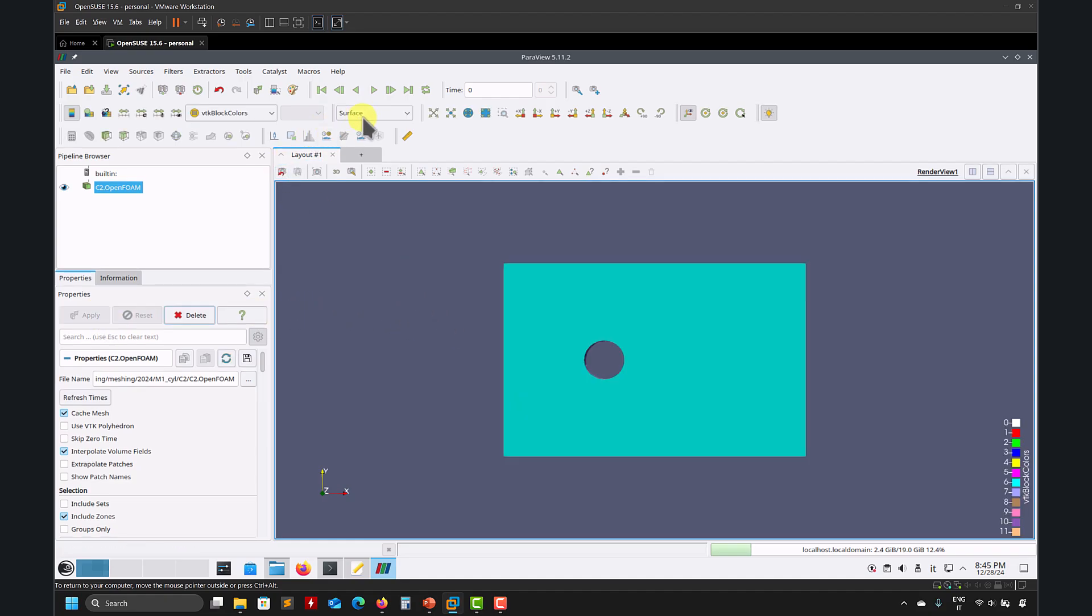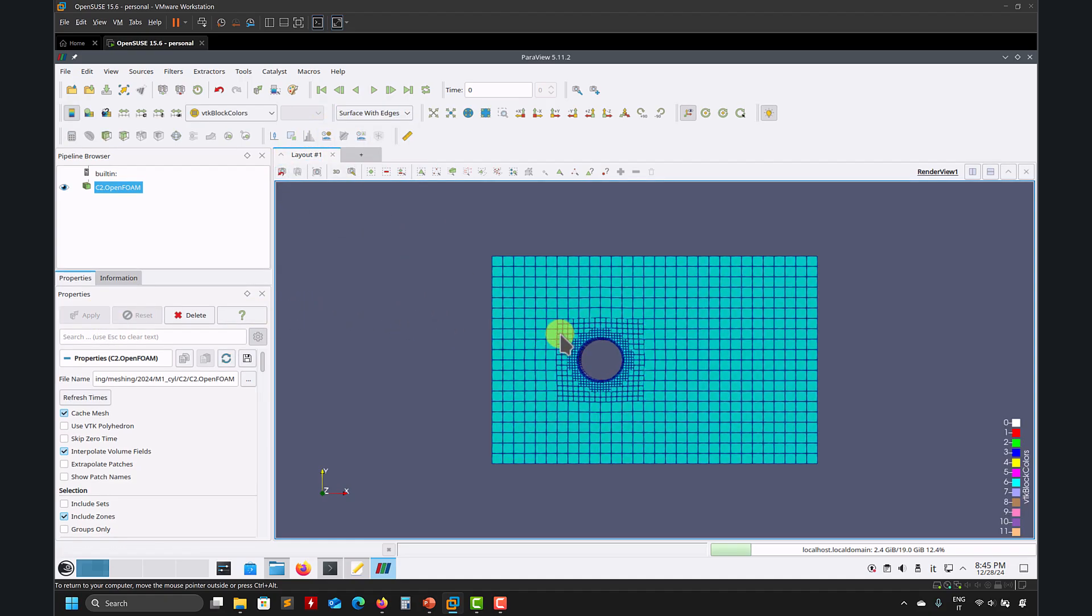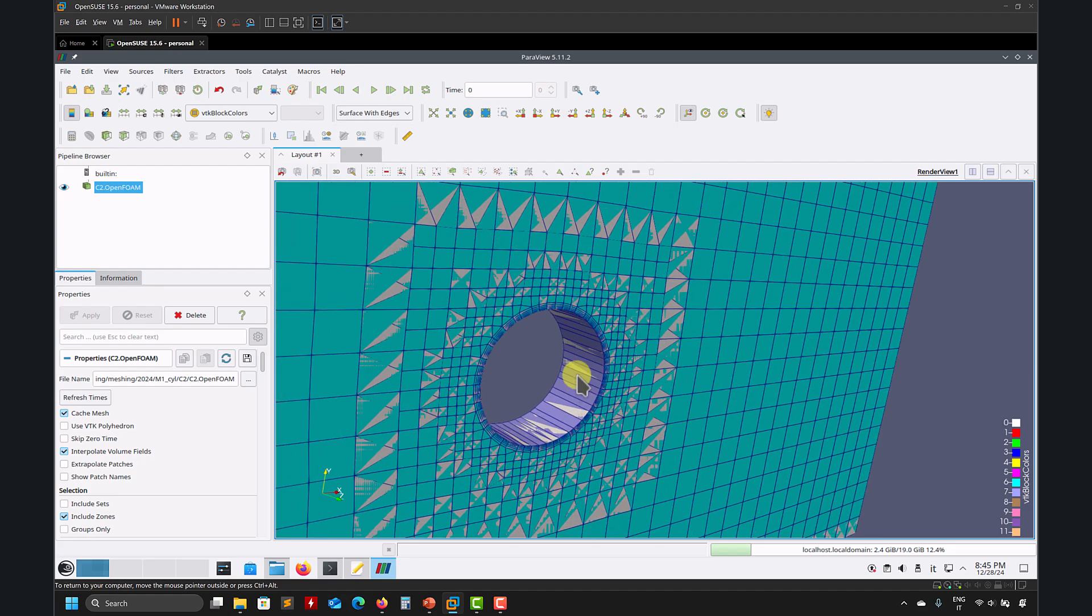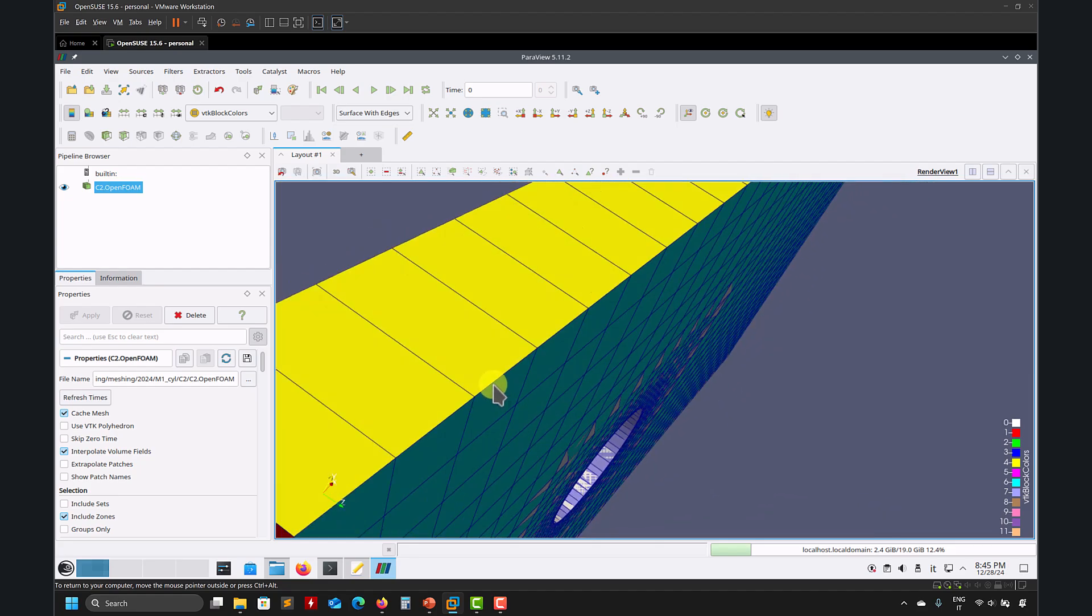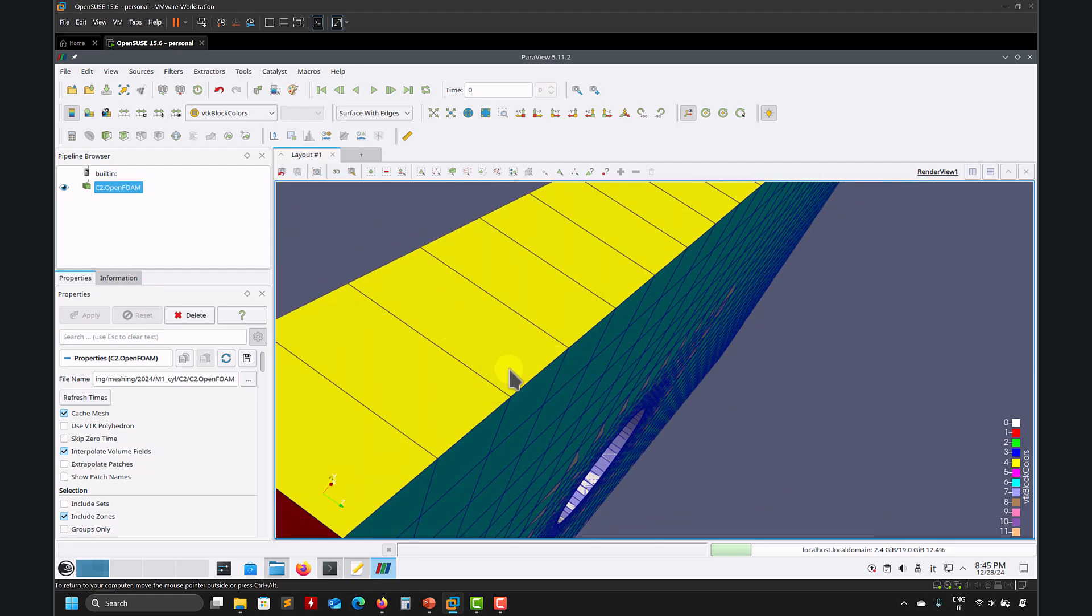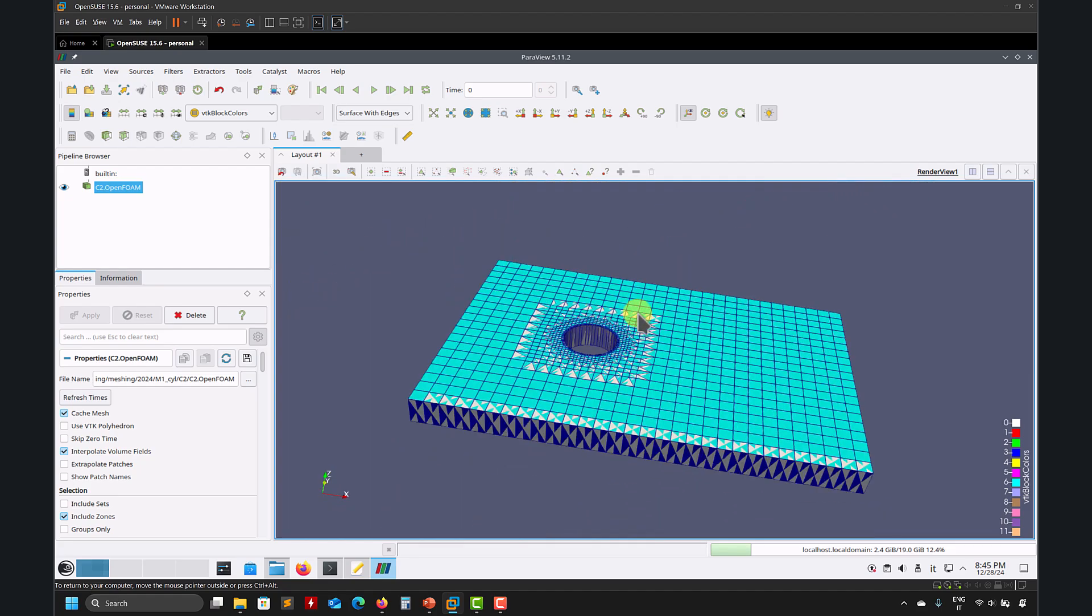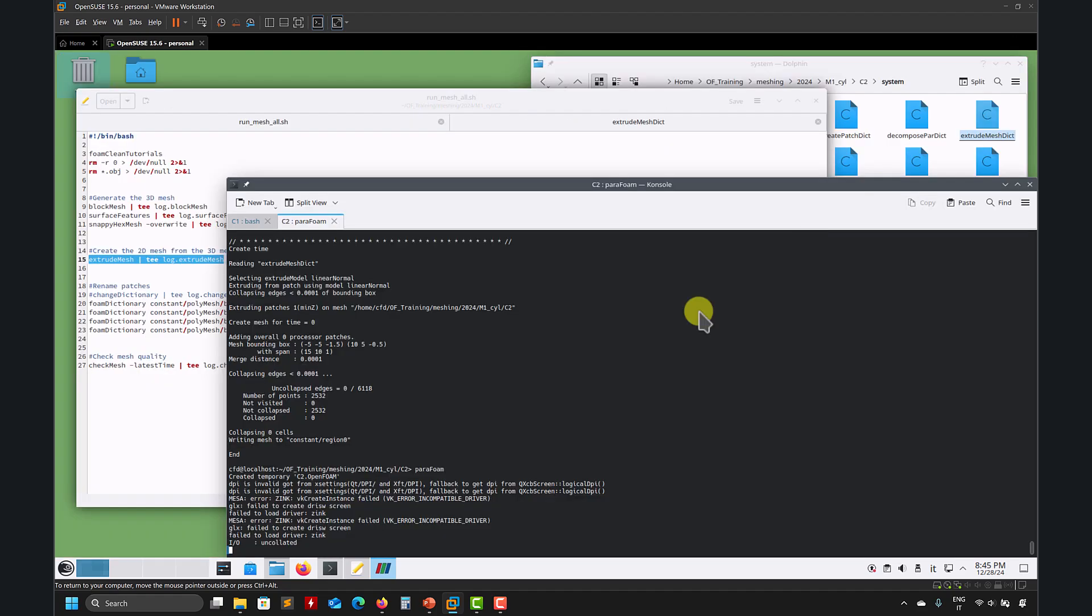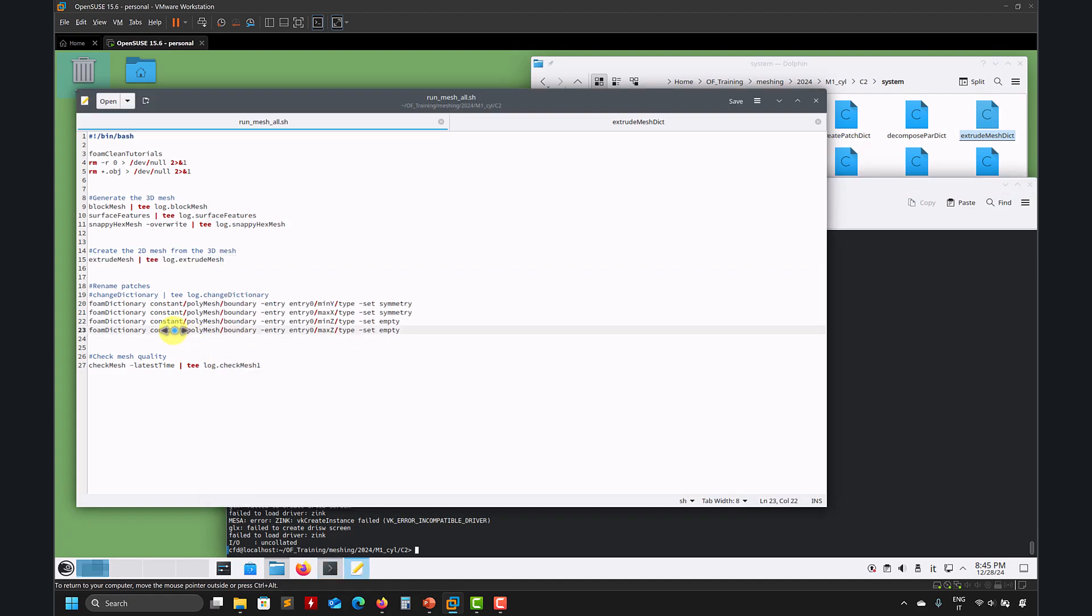Super fast. And nothing changed, pretty much the same, but now see that one cell, unit depth, and this is how you convert a 3D mesh to 2D. Very, very easy.